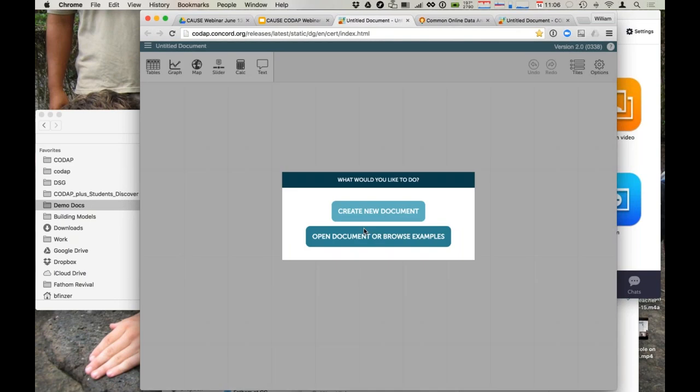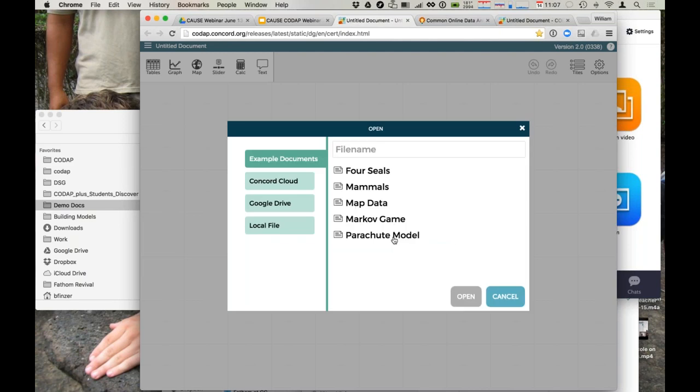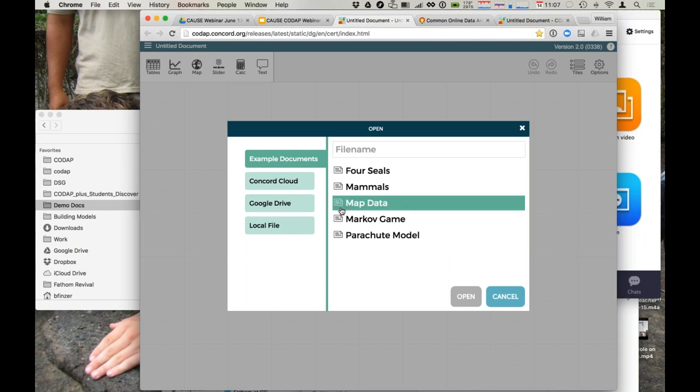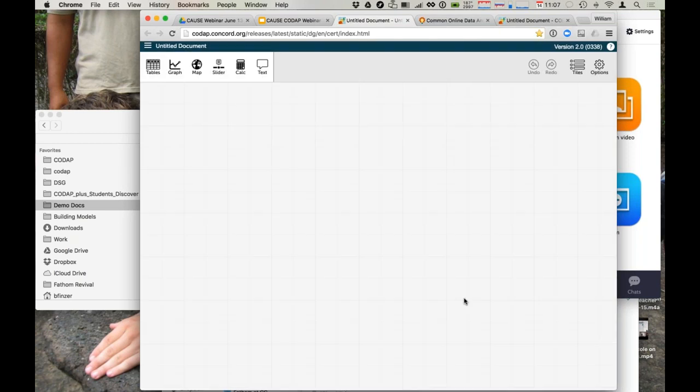You can right away see that we're running in a browser window. It asks us about creating a new document or opening a document or browsing examples. So that's unlike a normal web page. It's really a web application. And notice that you didn't have to log in. I think I'll start by looking at the example documents. I'm going to just choose this Markov game document, open it up.